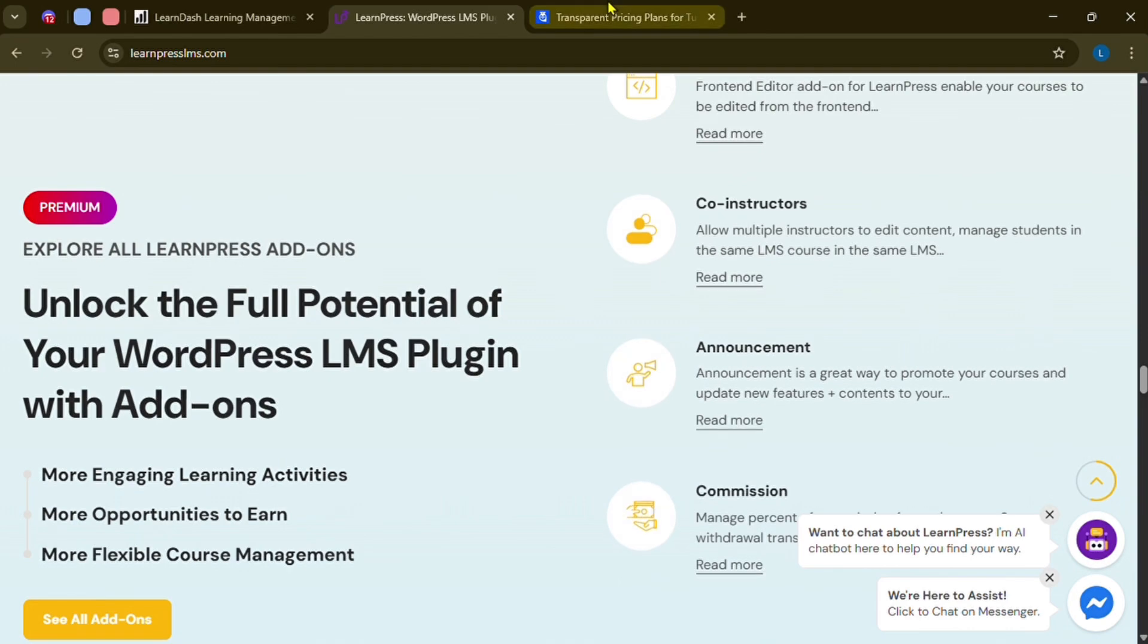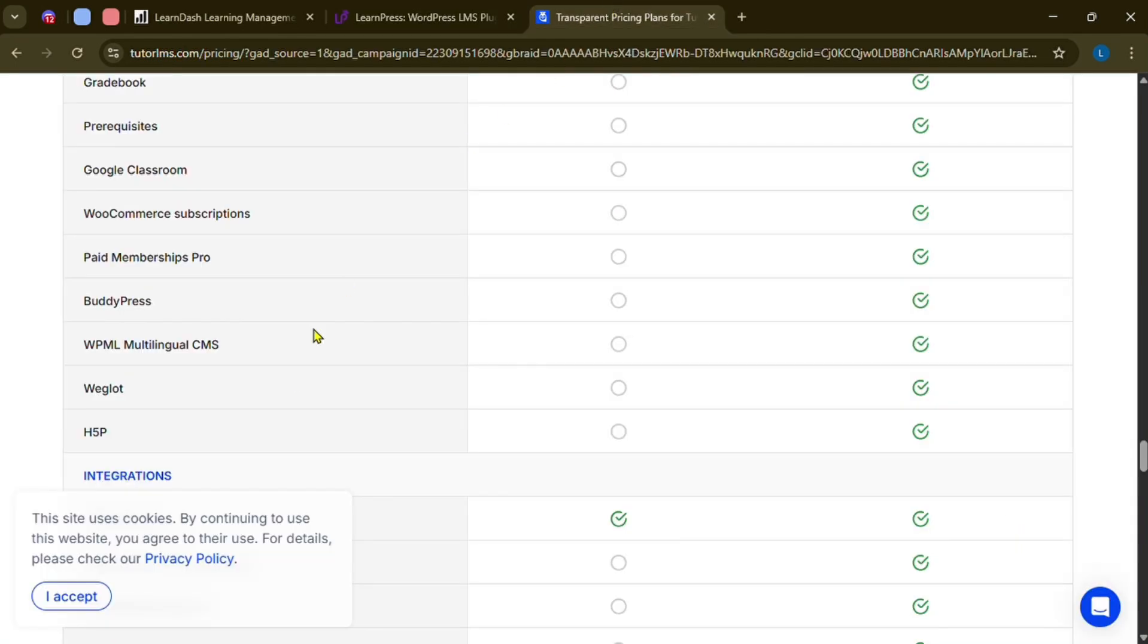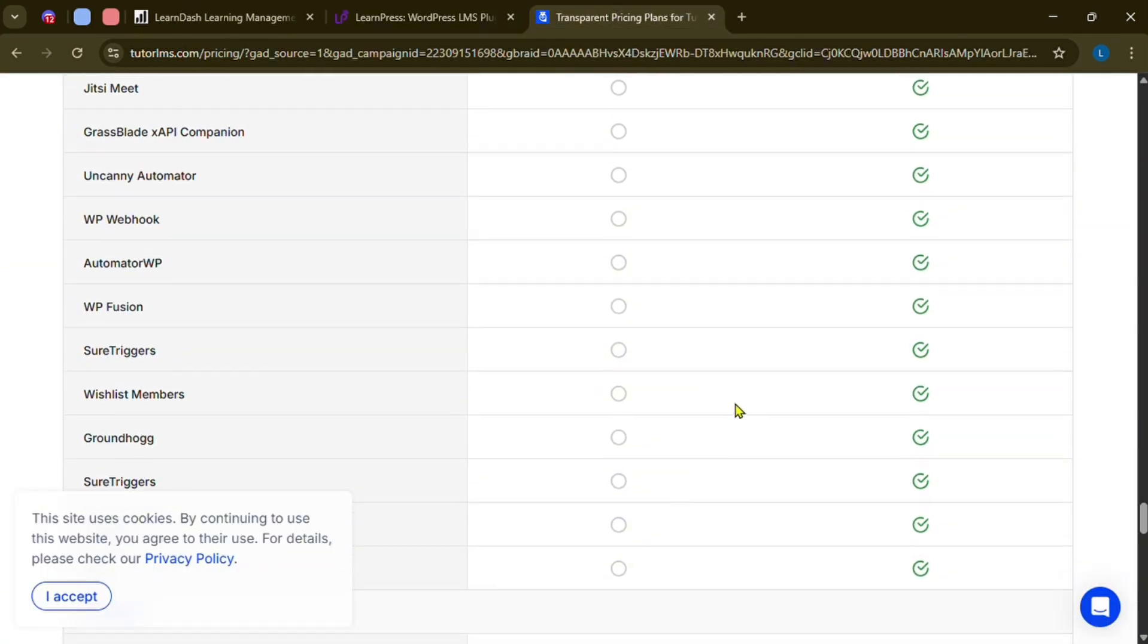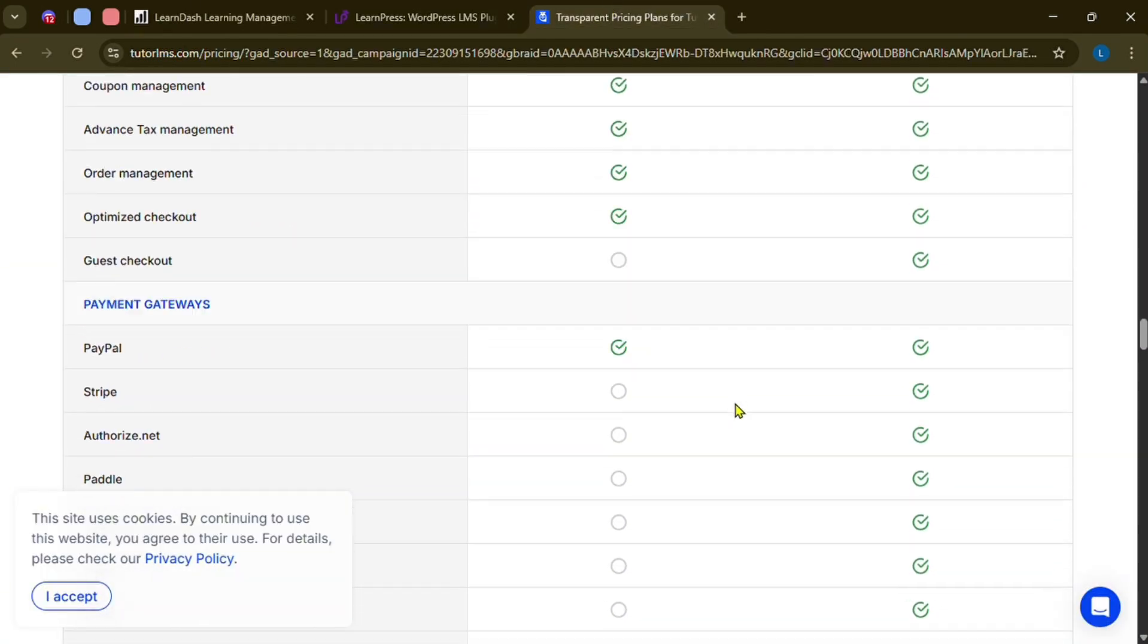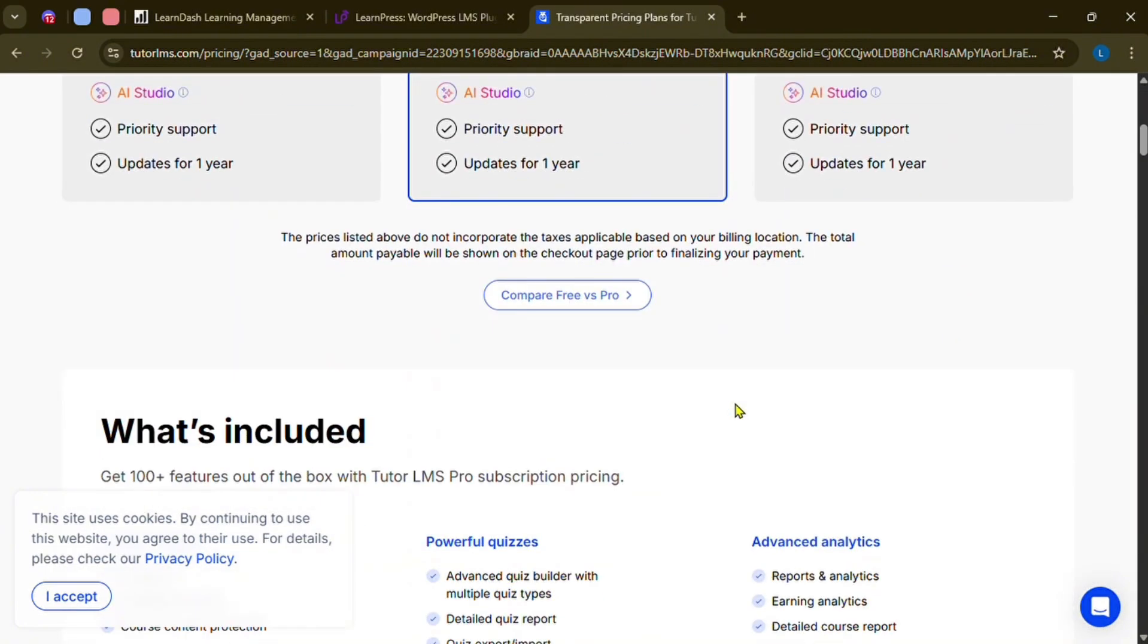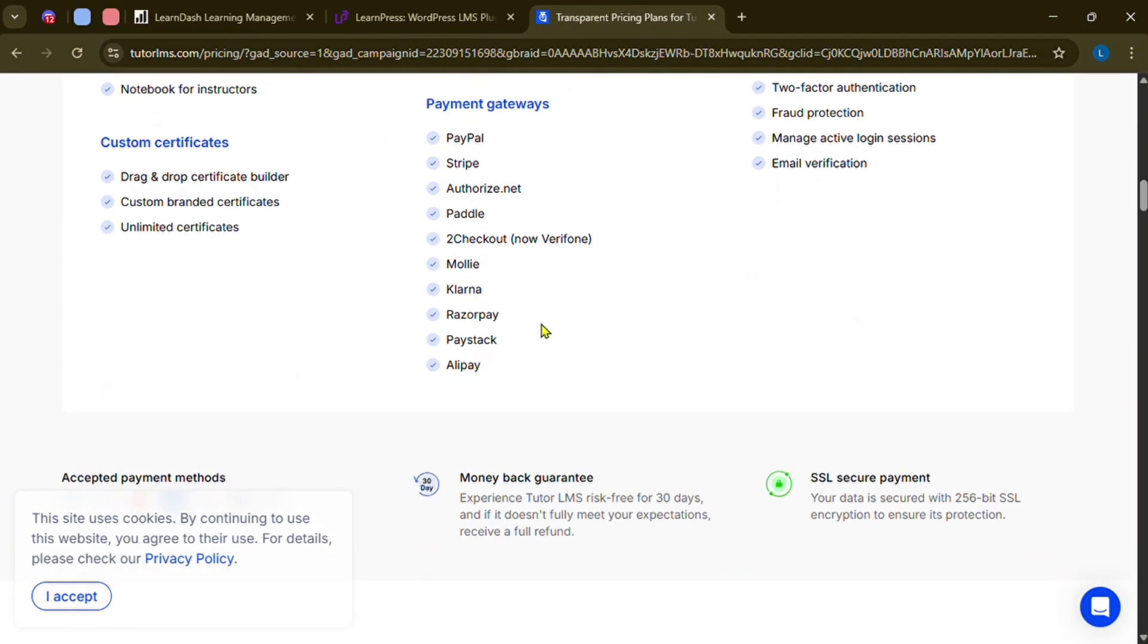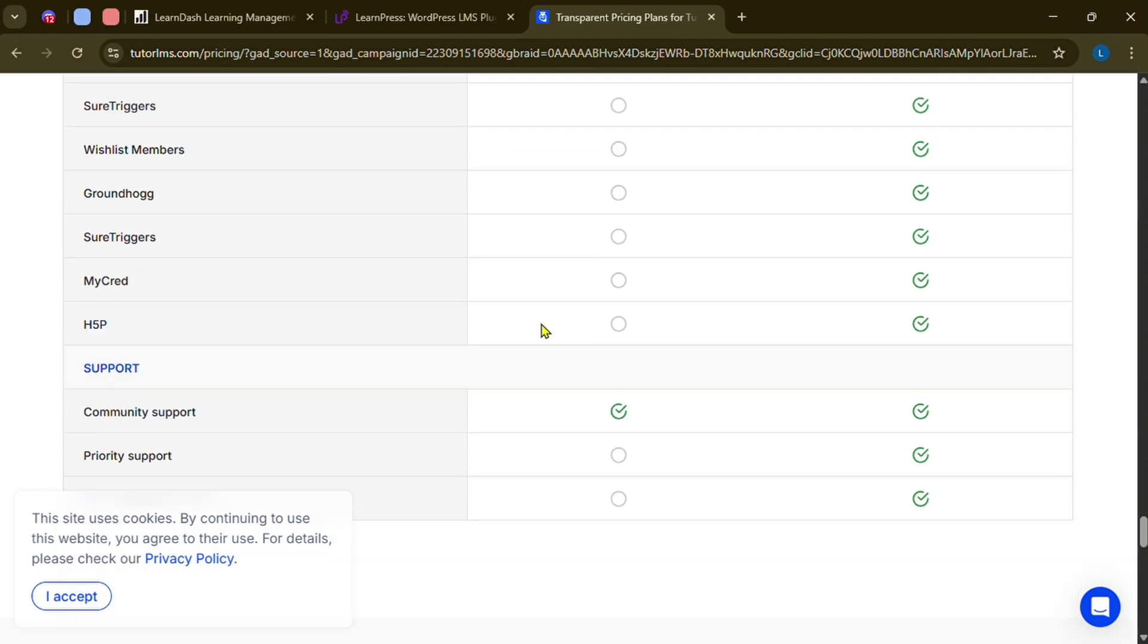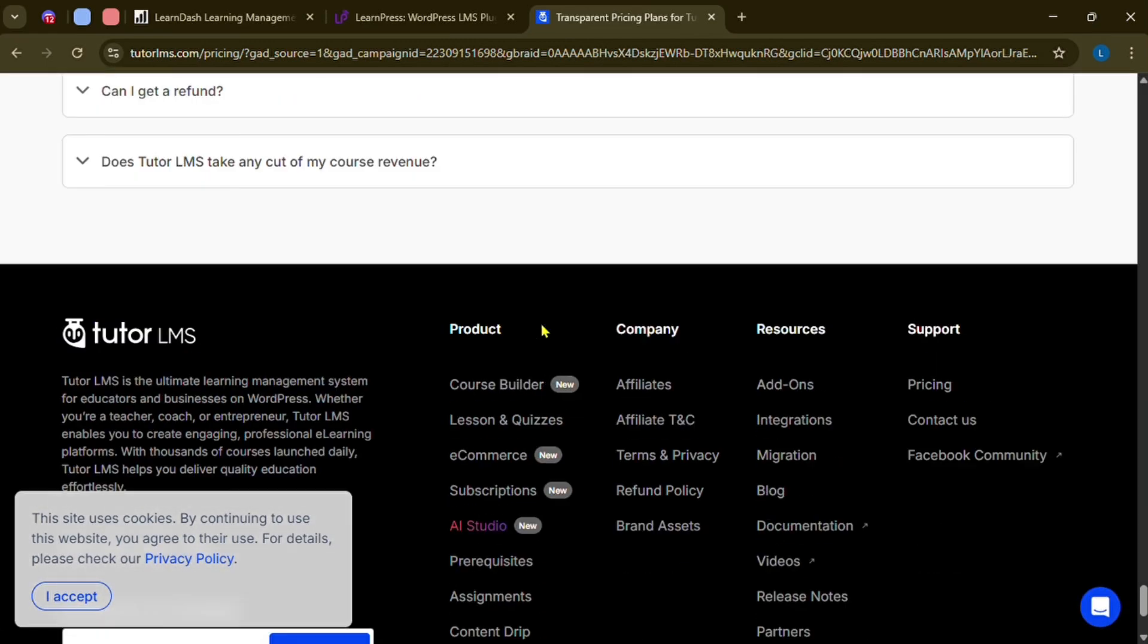Then choose TutorLMS if you want a balance of advanced features and ease of use, and if you prefer a clean interface with options for both free and pro-level features.